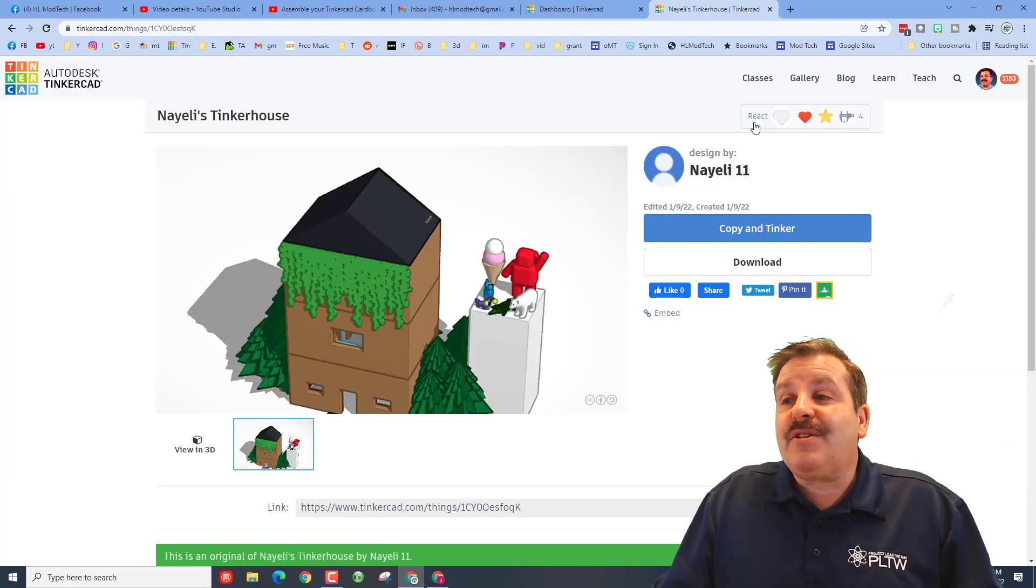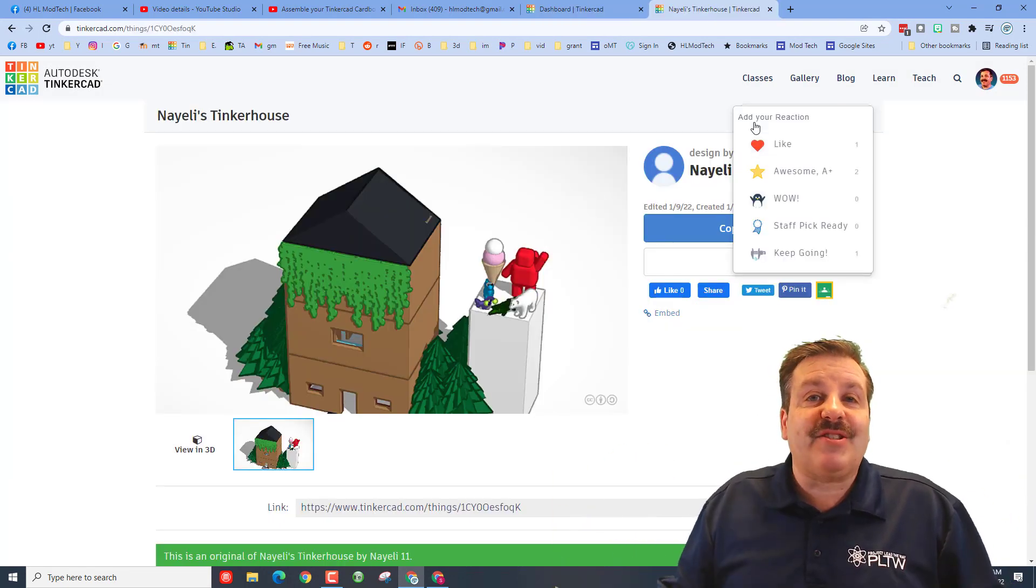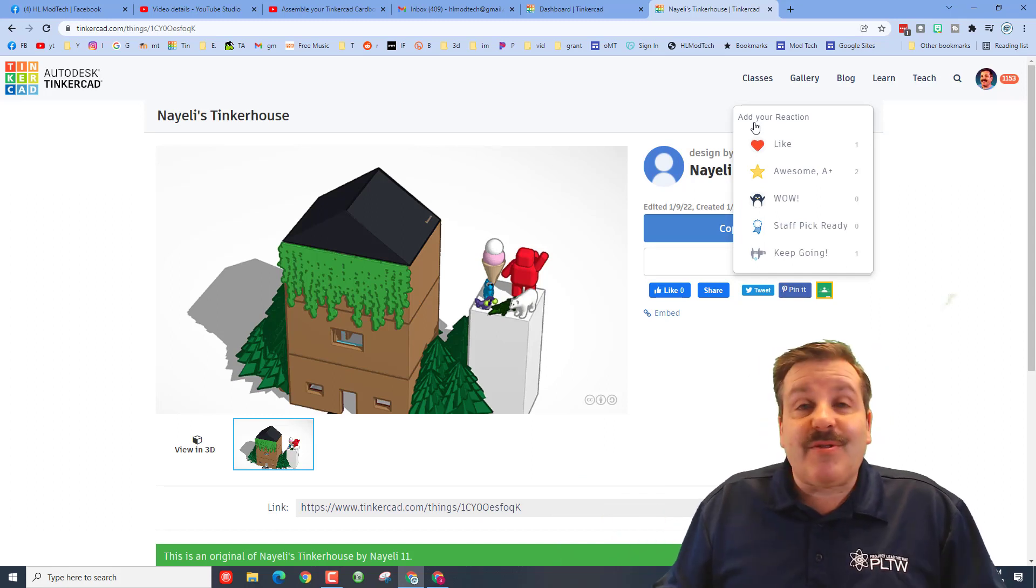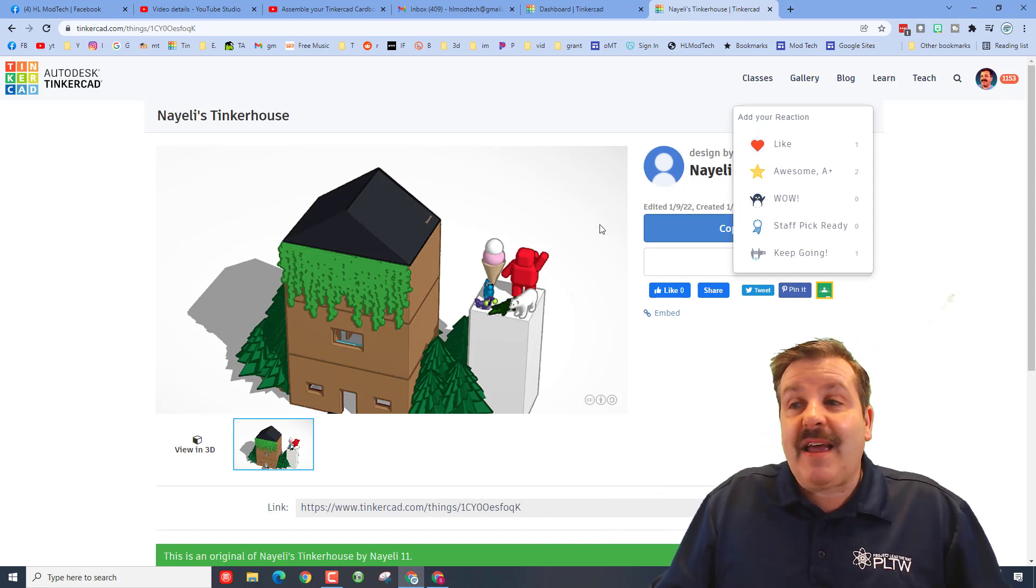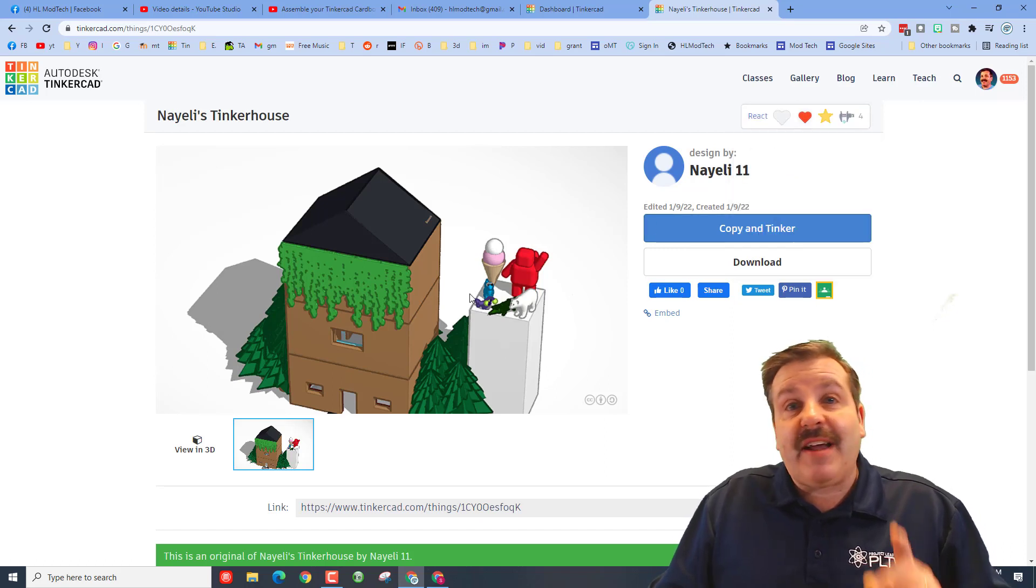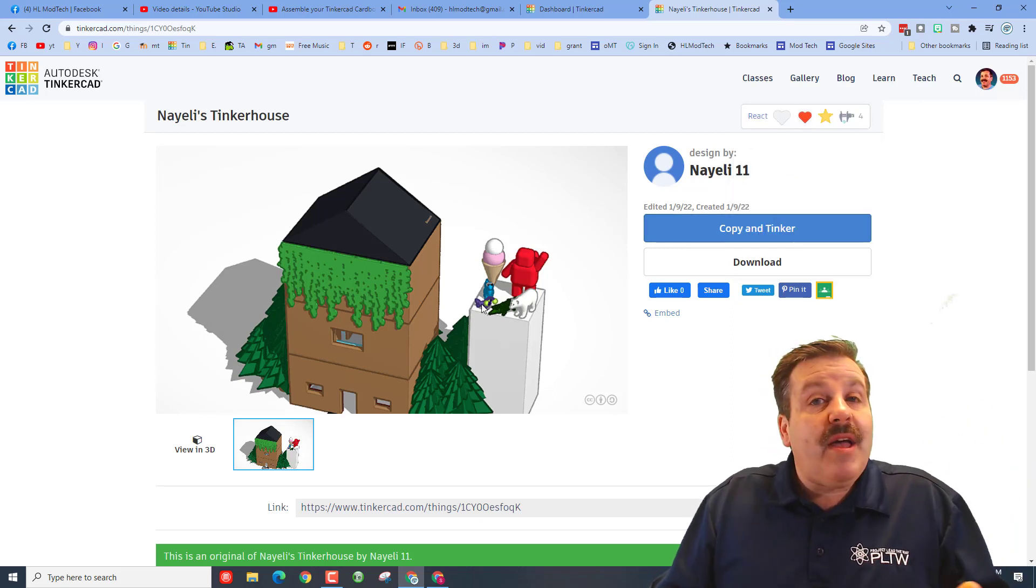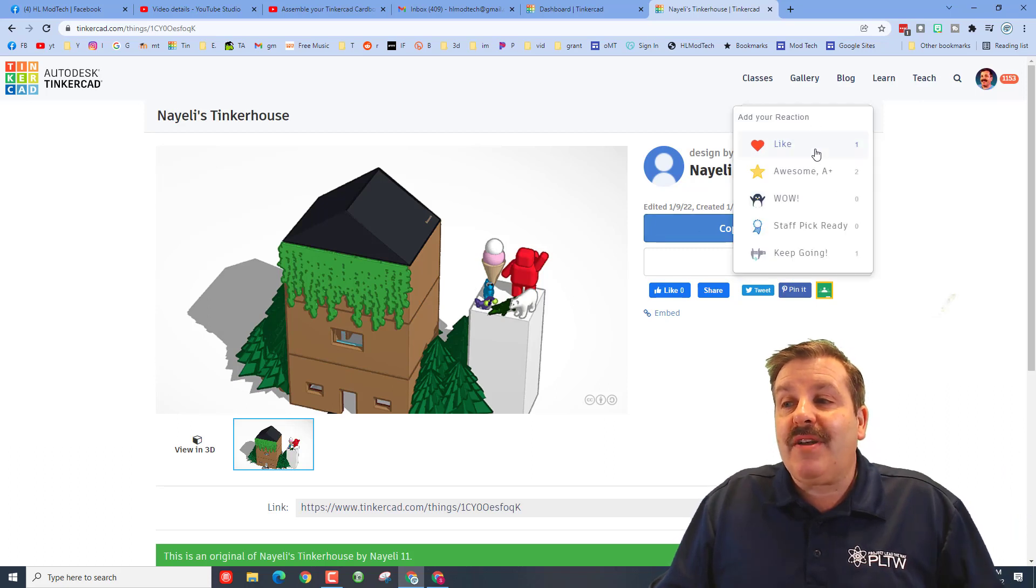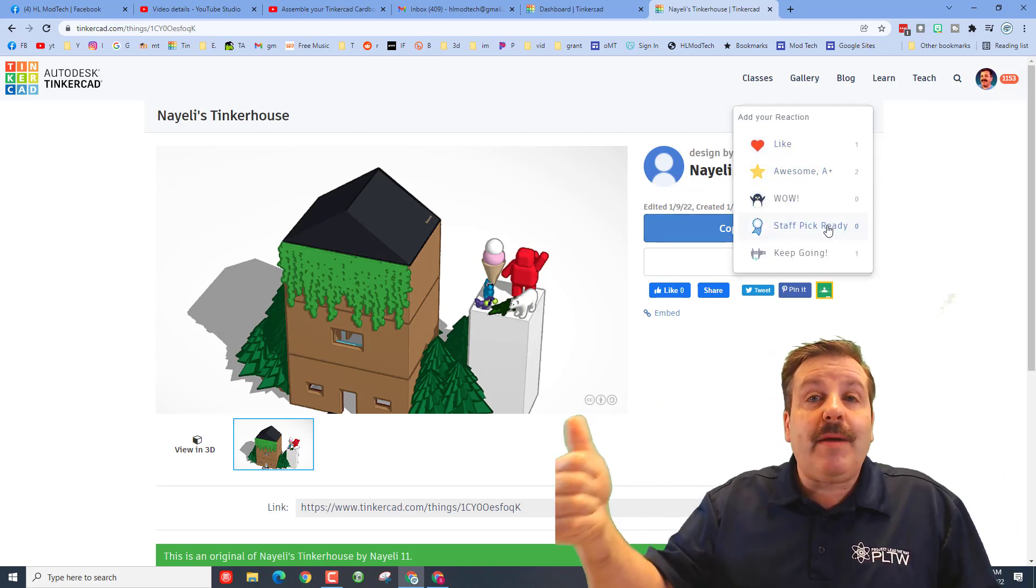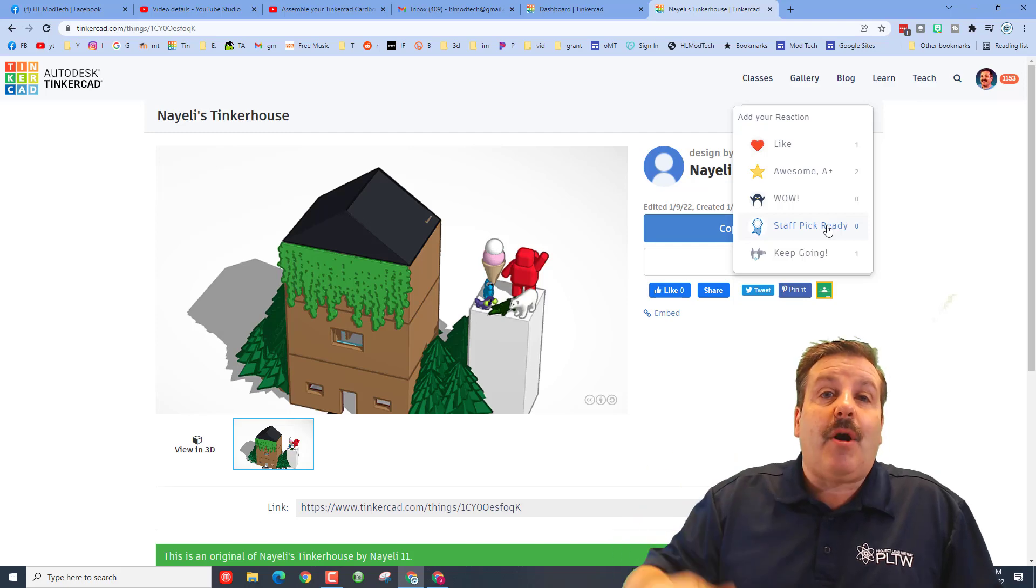This is a project that one of my sixth graders, Niely, shared the other day. She made this awesome scavenger hunt that when you copy and tinker, you can try and find all the pieces. I'll put that video below and I'll also put a link to her project. And then people gave her awesome feedback: two A-pluses, a like, and a 'keep going,' which is pretty darn awesome.